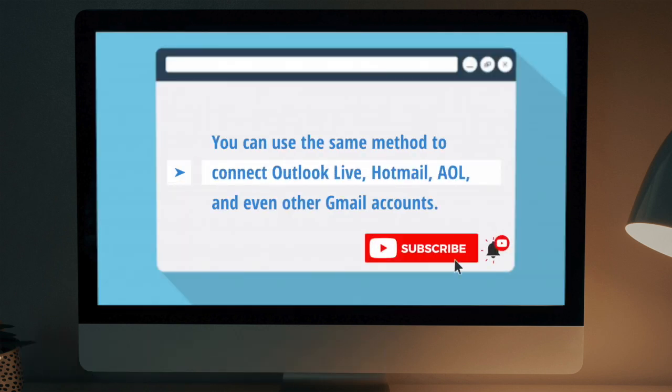You can use the same method to connect Outlook Live, Hotmail, AOL, and other Gmail accounts.